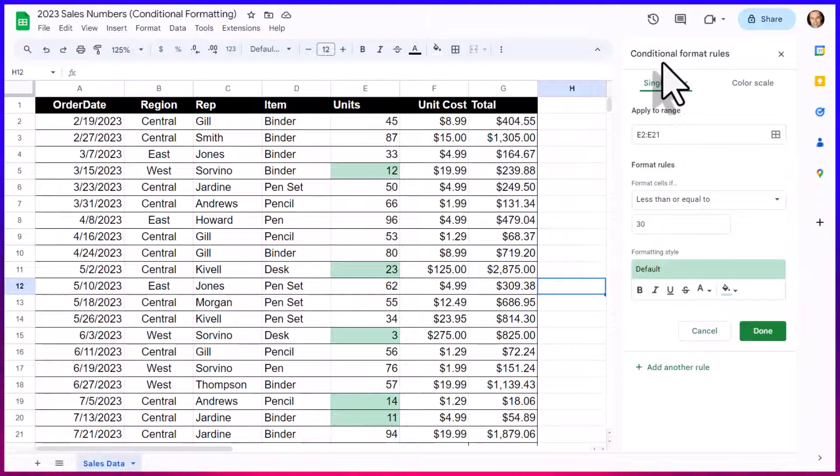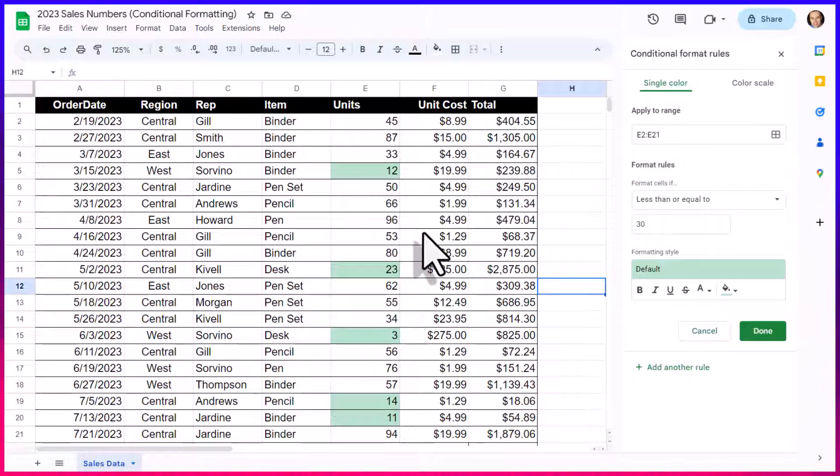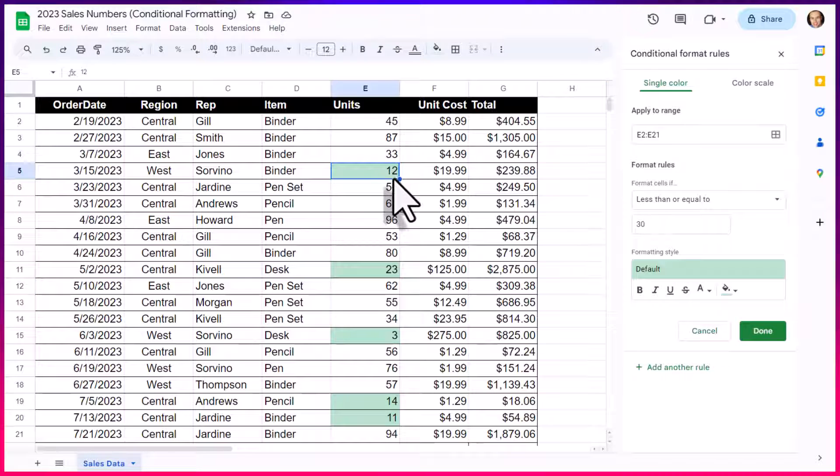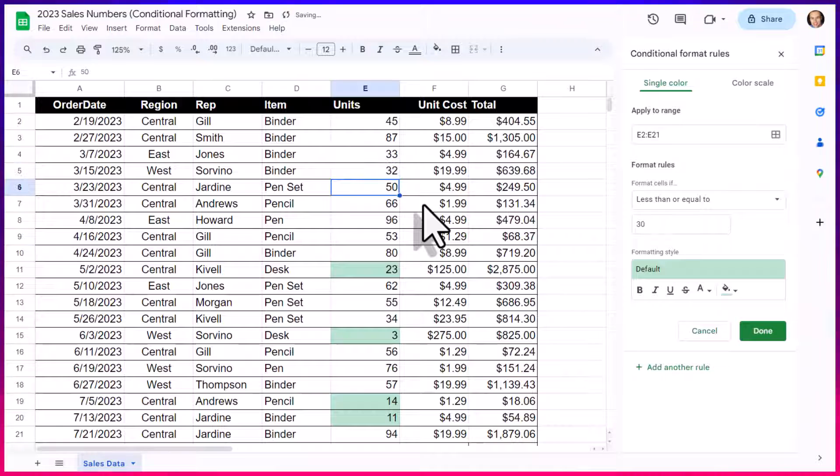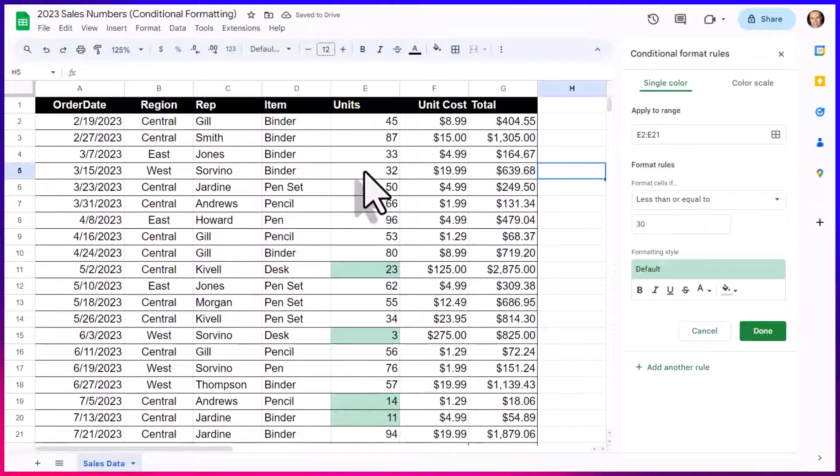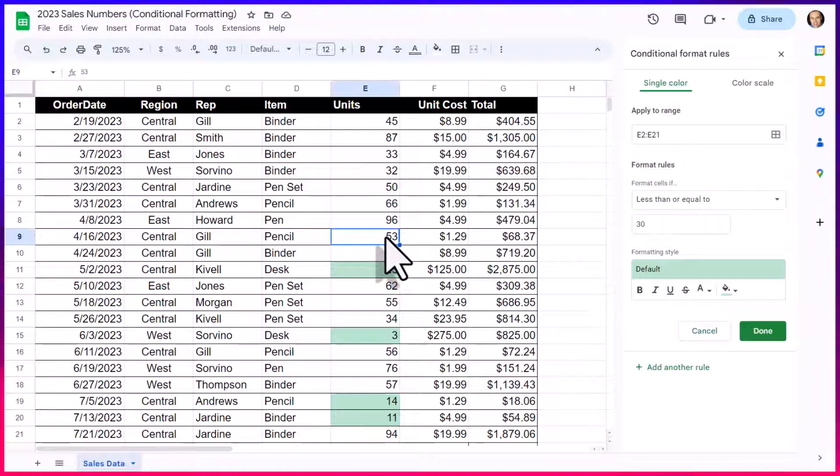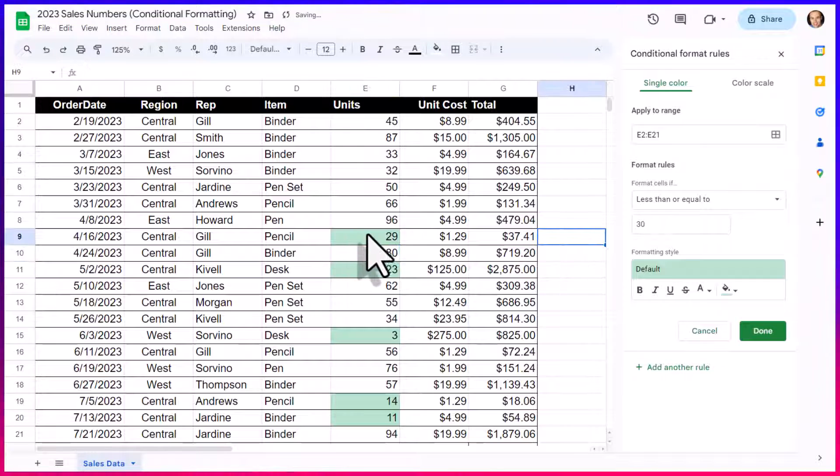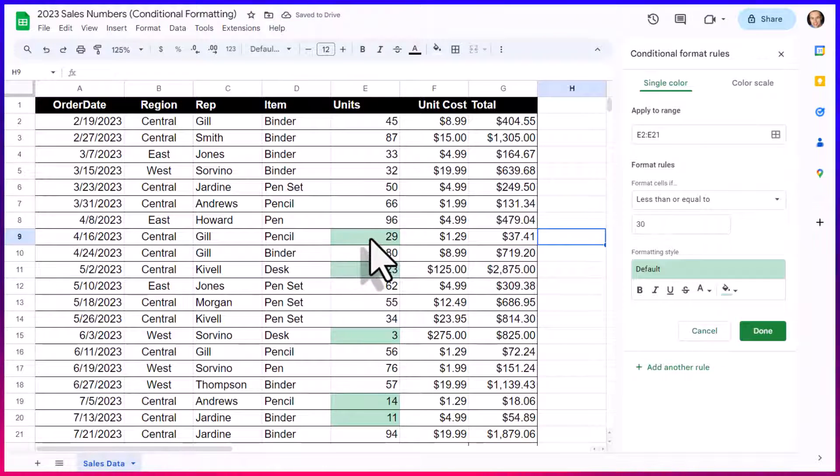And remember, the conditional in conditional formatting means that it is dynamic. So let's say that this unit is actually incorrect and they come back and say they actually sold 32. Well, as soon as I enter in the number 32, that color is going to be removed. But maybe this one is also incorrect. And we review on the order form that they only sold 29 units. Well, now that will be shaded this color green.